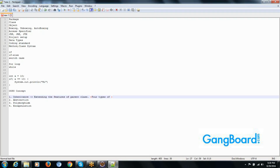For example, Class A has a method A. Class B extends Class A, so we don't need to rewrite the method again in Class B.